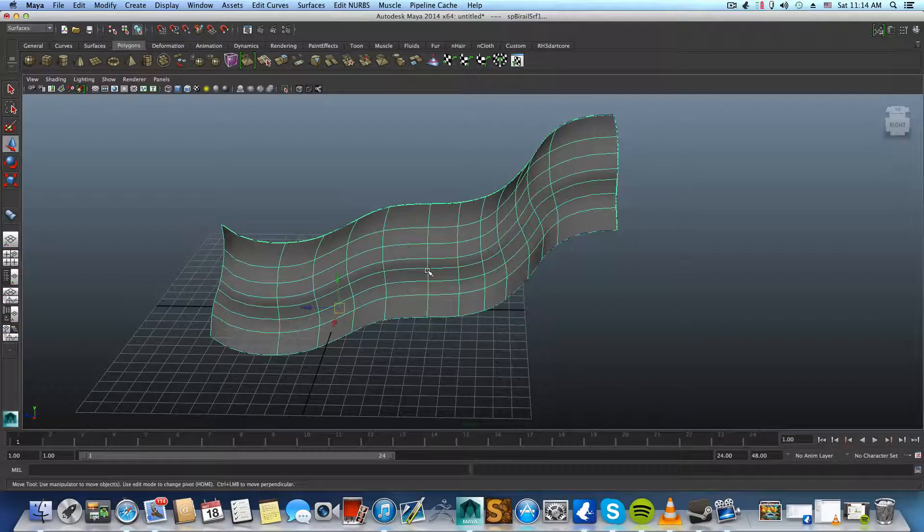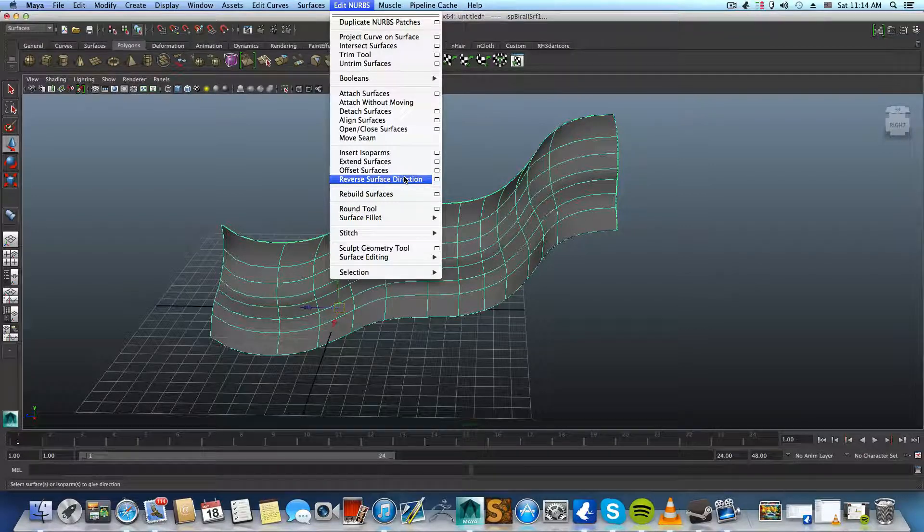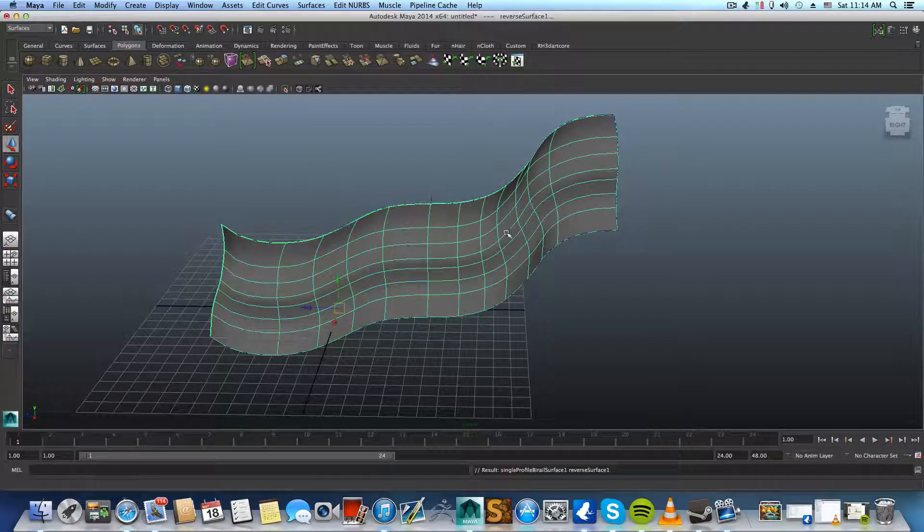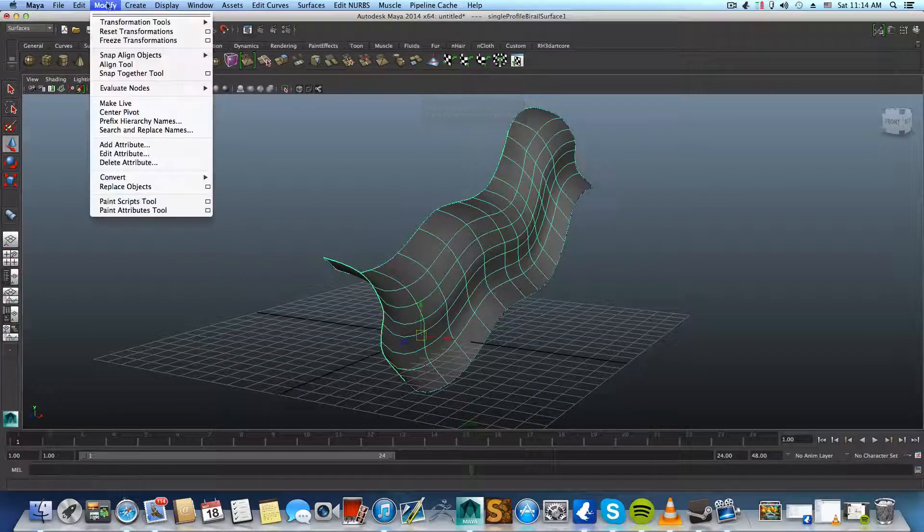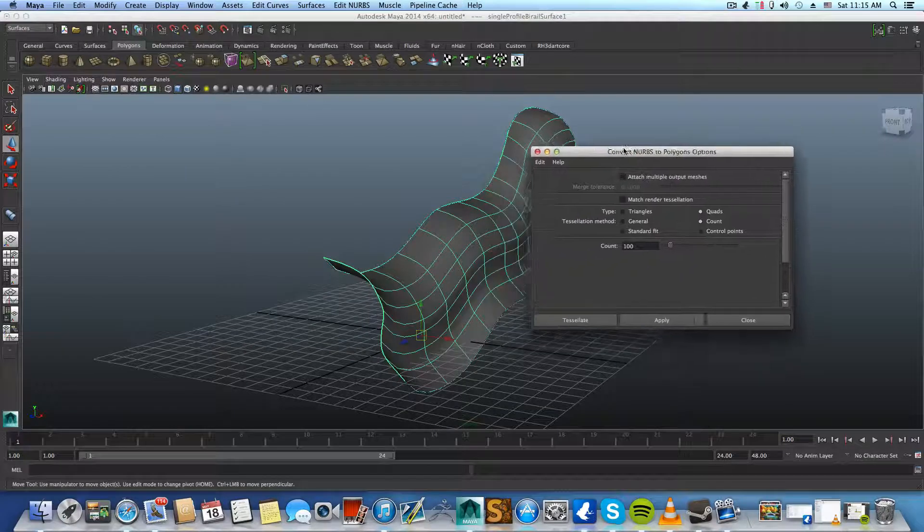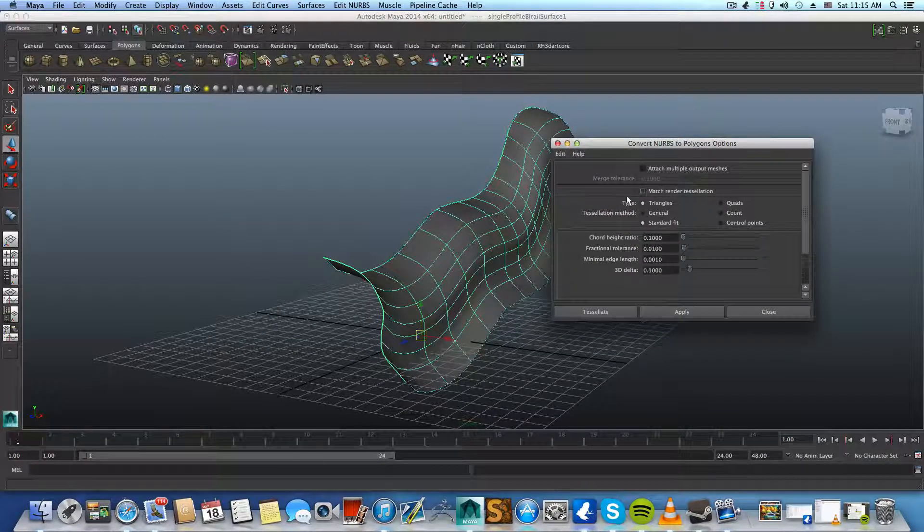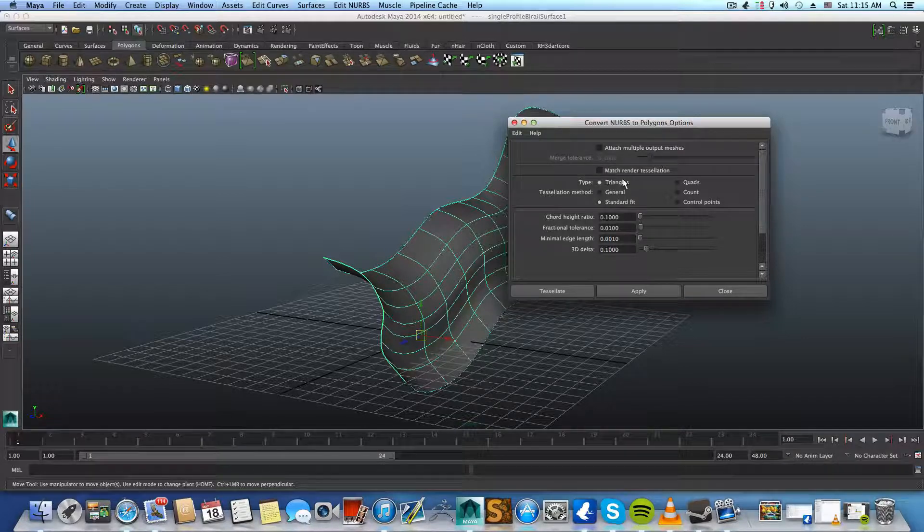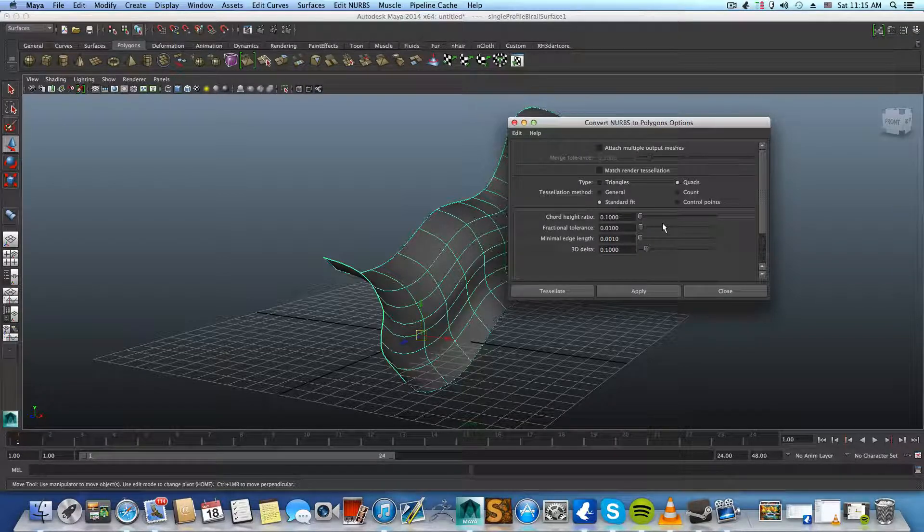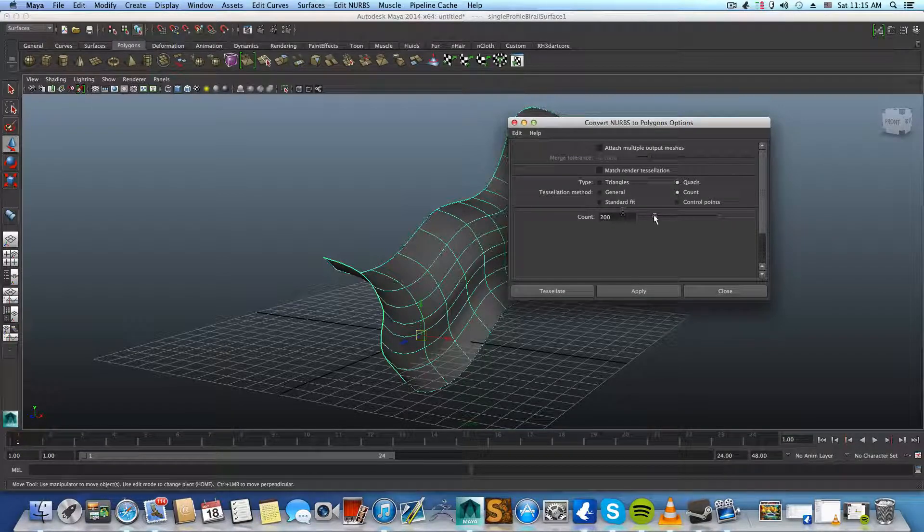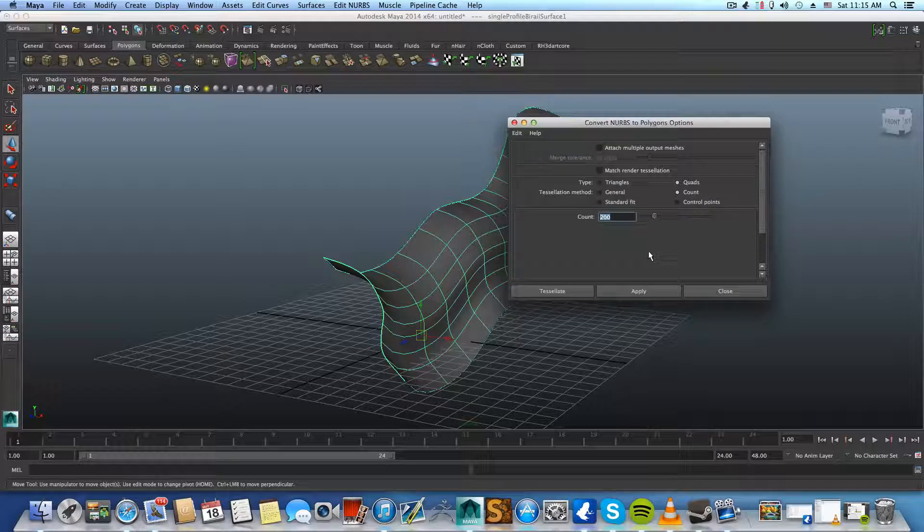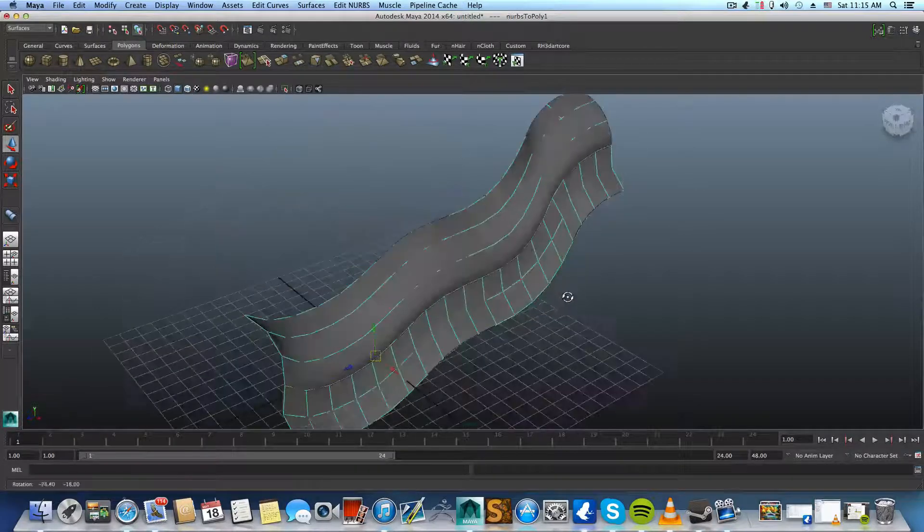From here, all you're left to do is basically go over Edit NURBS, I think Reverse or Rebuild Surface. Yeah, you can reverse surface direction, and then just press F8 once or twice, and you can go over Modify, Convert NURBS to Polygon. Click on this little box here. By default, the options will be triangles and standard fit. Now usually when you model in Maya, in order to maintain the topology and everything, you might want to choose quads. And also the tessellation mode to count. Now the count will be 200, and you can lower it down. Click on it and then you will get the polygon shape.